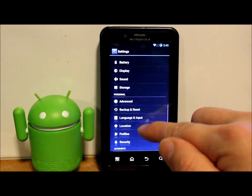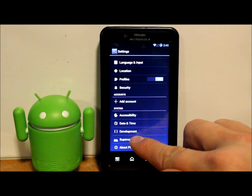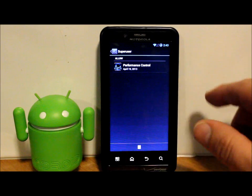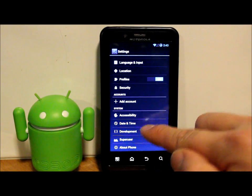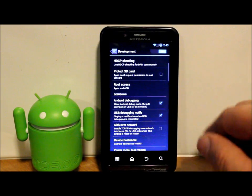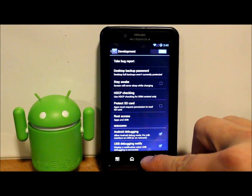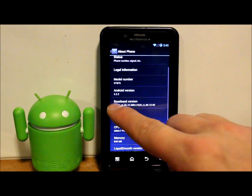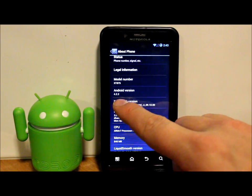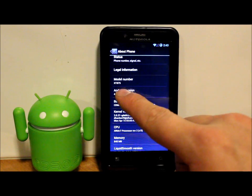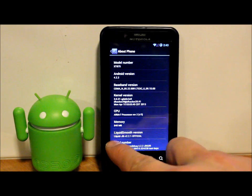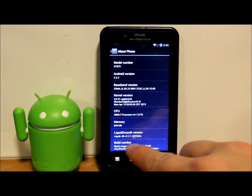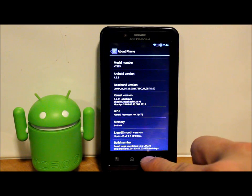You can also access, and then we have your super user application is built into your settings. And development. This is where you enable USB debugging, things like that. And about phone. Last but not least, Android version 4.2.2 Jellybean, xt875, which is the Droid Bionic, and right there Liquid Smooth ROM. This is version 2.2.1 official.